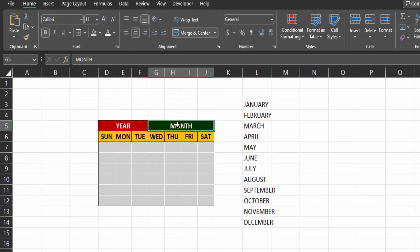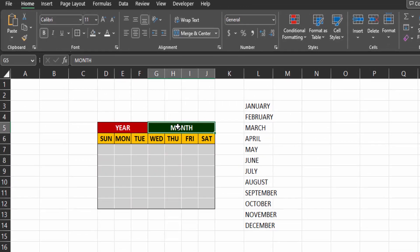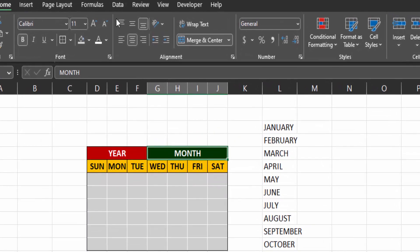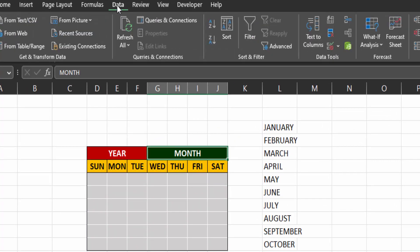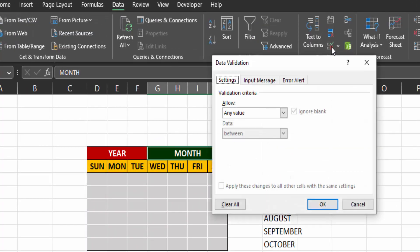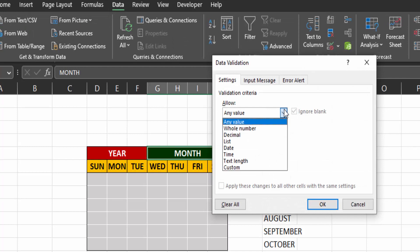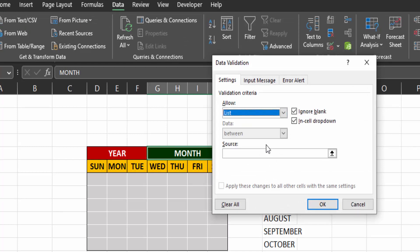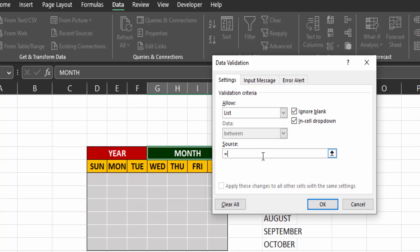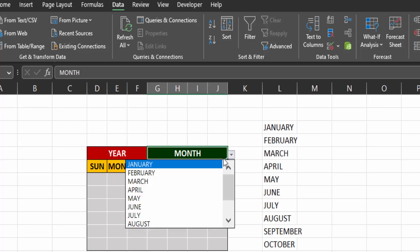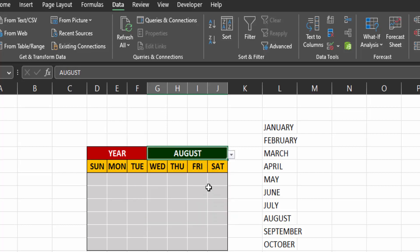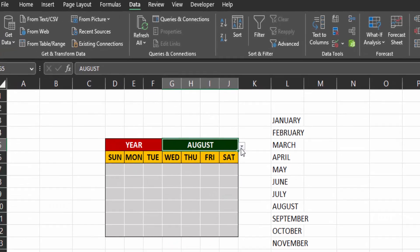Now click on the months cell here. Go to the data tab and click on data validation. In the allow field select list. In the source field type equal to and then the name you gave to your months. In my case month. Then click on ok. So now we have a drop down of the months to select from.